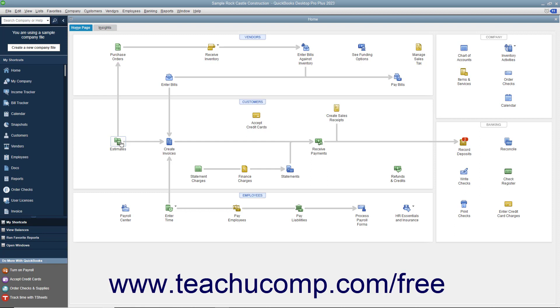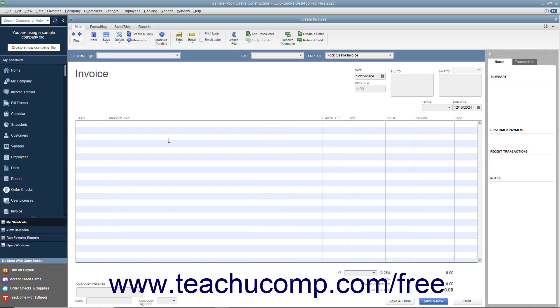In the home page, you can click the icons to open the related task window. For example, clicking the Create Invoices icon opens the Create Invoices window. This gives you quick access to the task windows in QuickBooks.